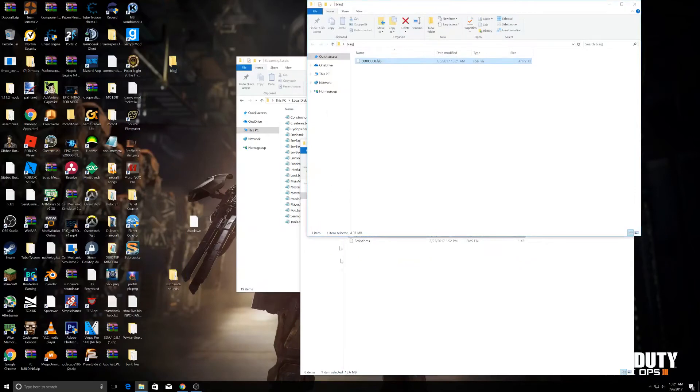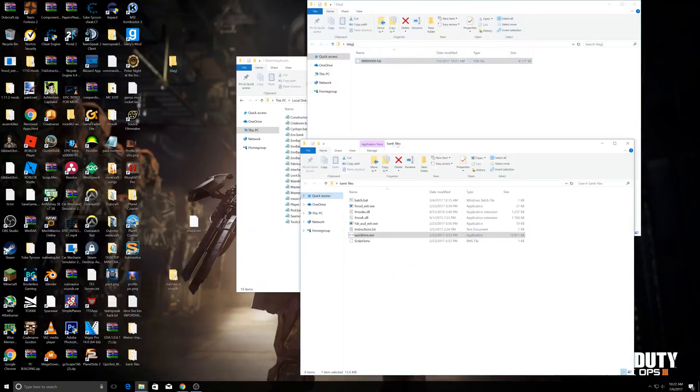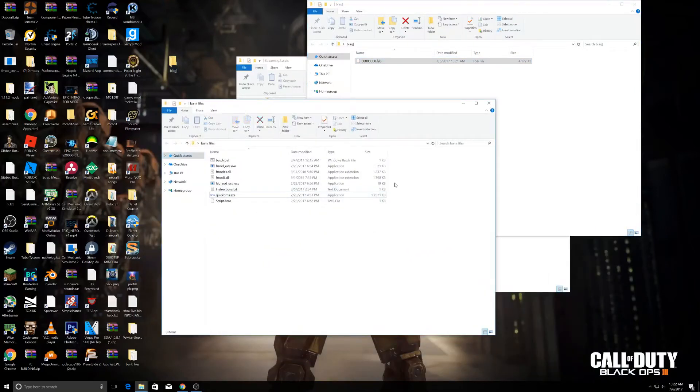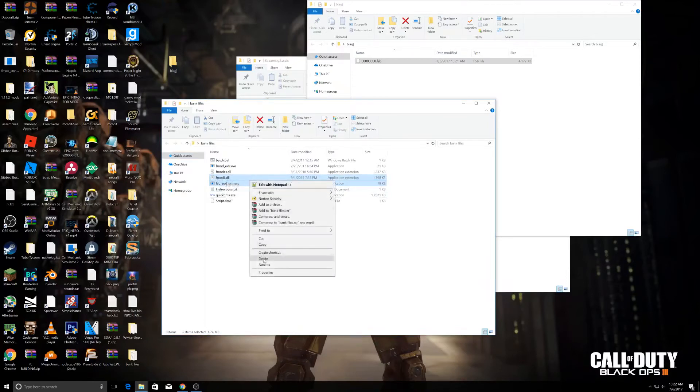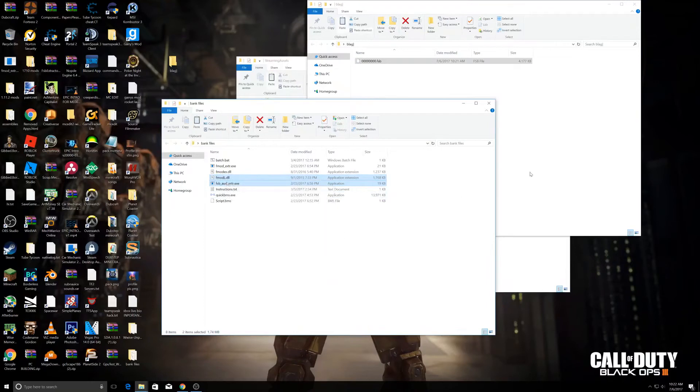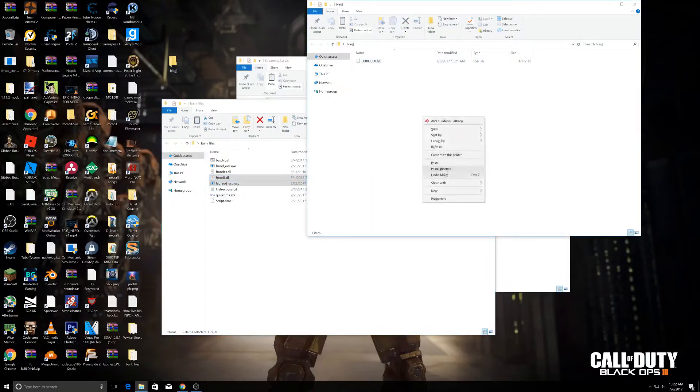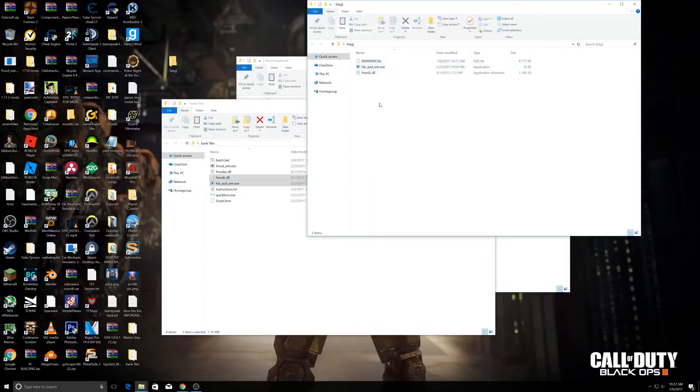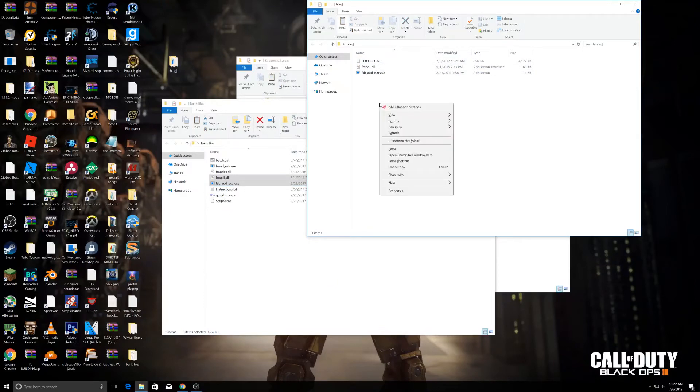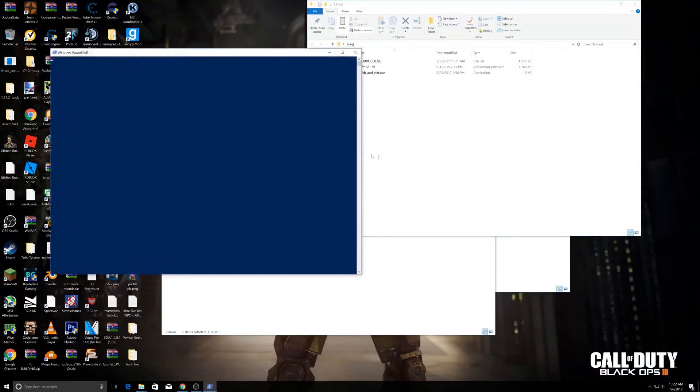Now what you want to do is open Bank Files again and select the FSB extractor and FMOD.dll. Copy them and paste them inside this folder. Then shift and right-click, and it should say Open PowerShell window here. Click that.